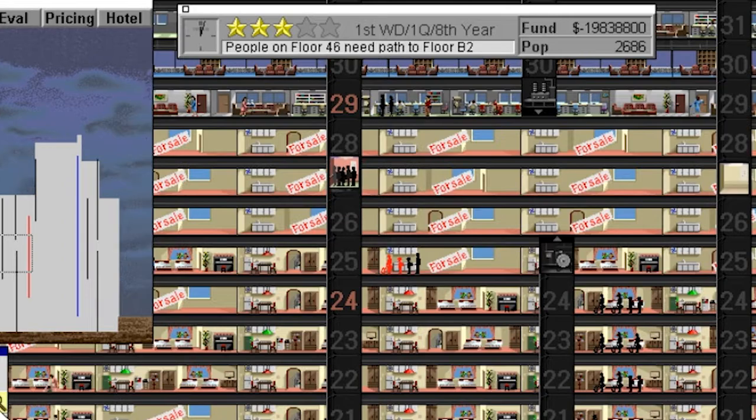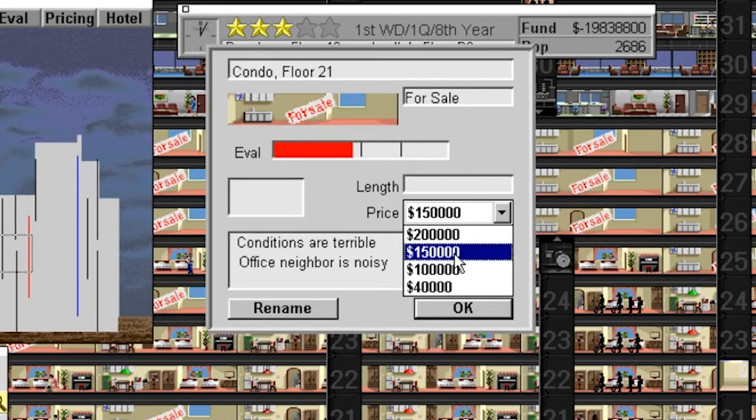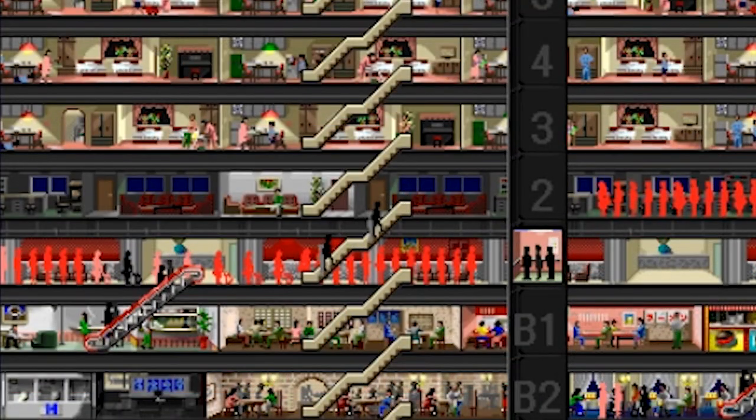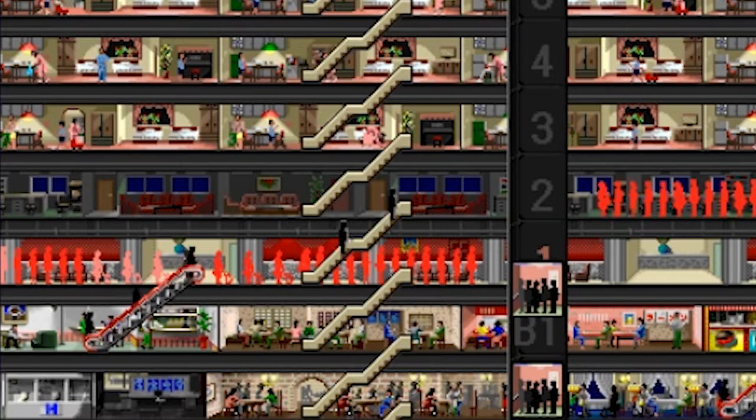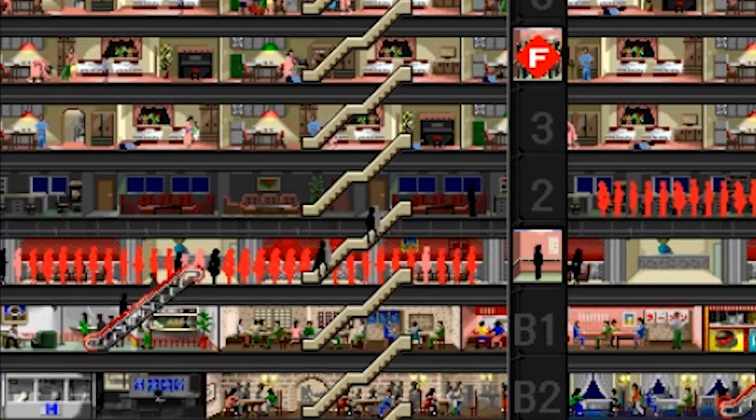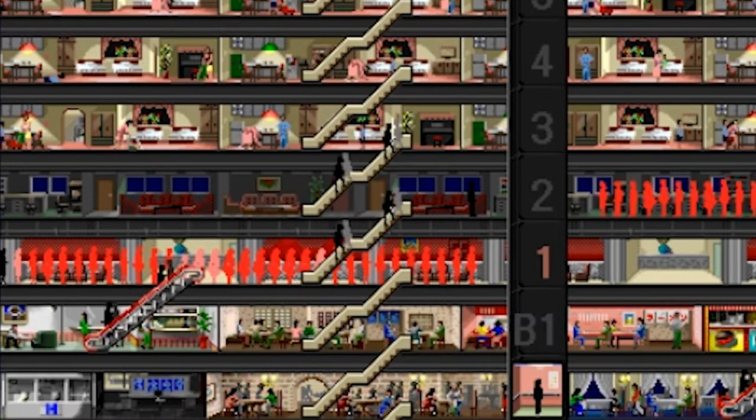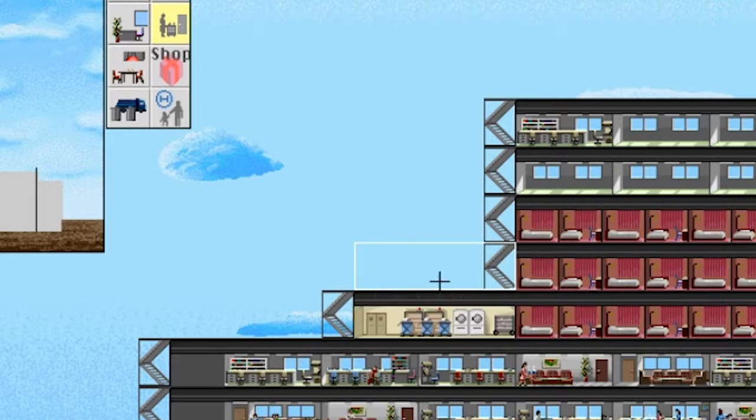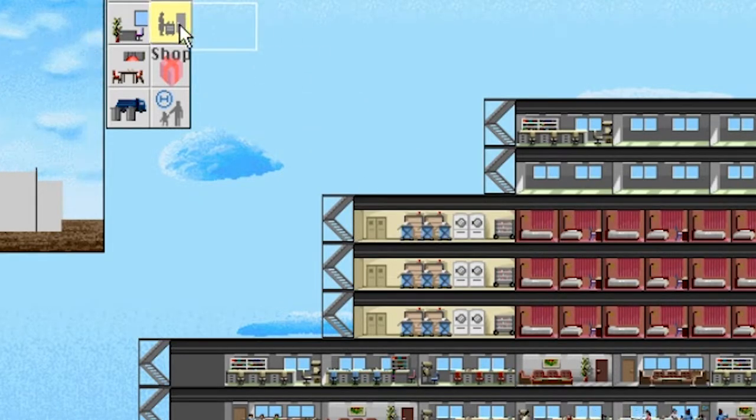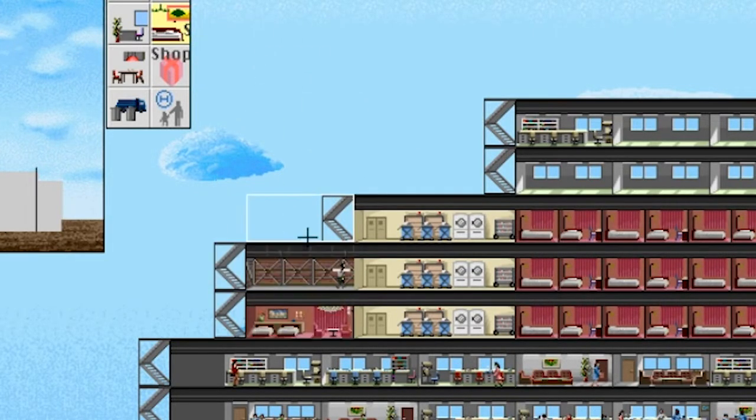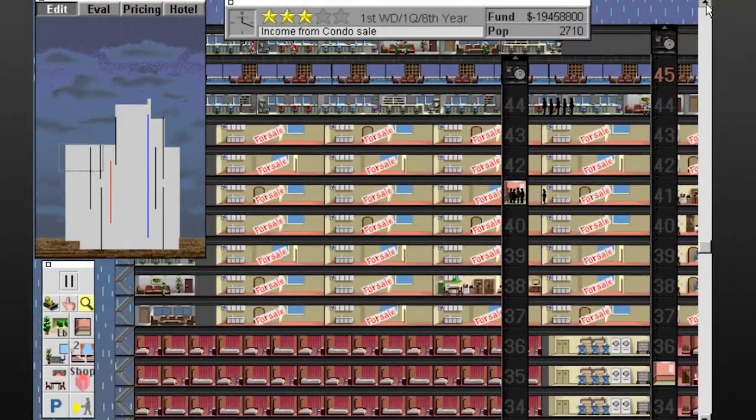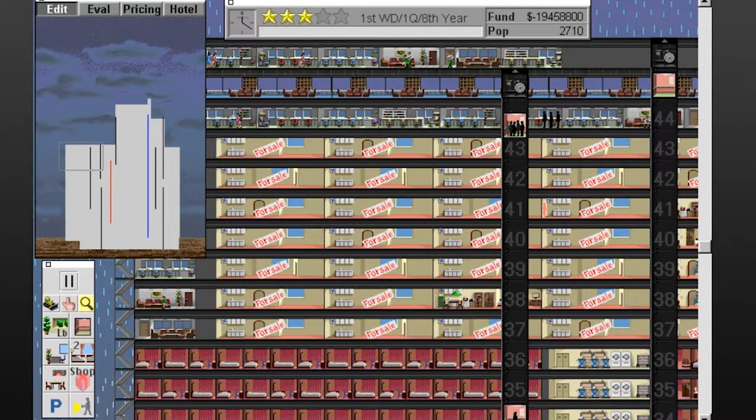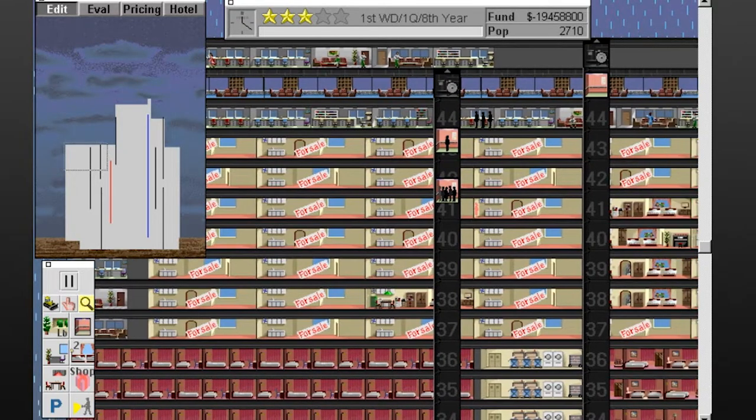Condos and offices shouldn't go next to one another, for example, since condo dwellers will find their office neighbors too noisy. And offices need to be concentrated around lobbies where stairs can be placed, but people won't walk more than three flights to get to a lobby or an elevator. You also need room service stations for your hotel rooms, but how many rooms is too many for a single service station? There are so many things to feel out and have inevitably fail here, and I personally don't find that kind of thing fun.